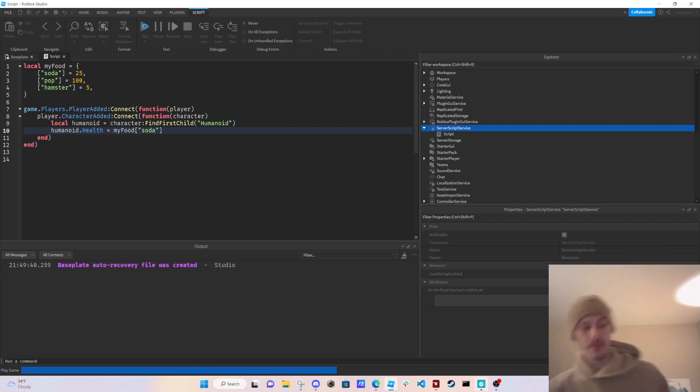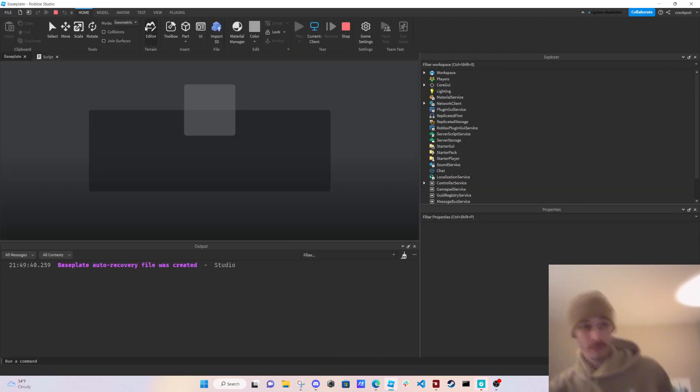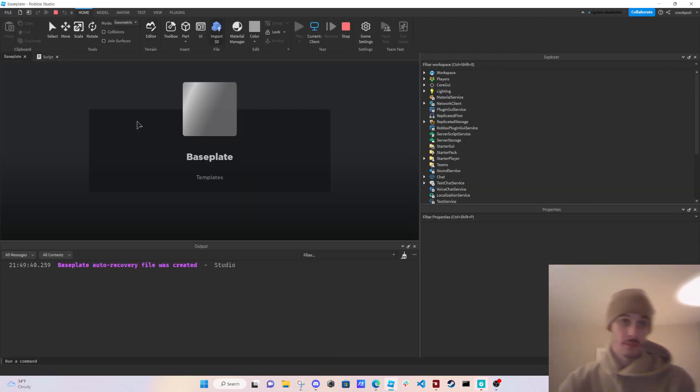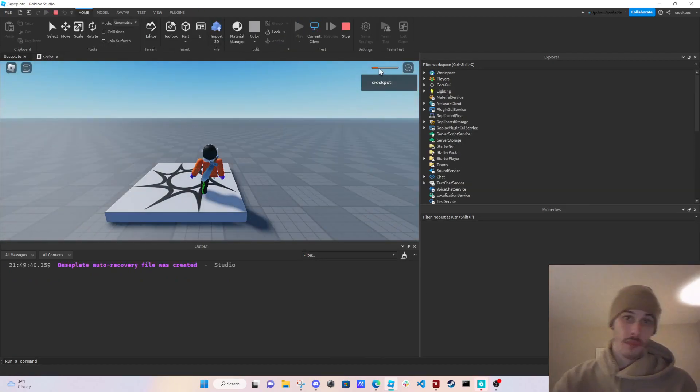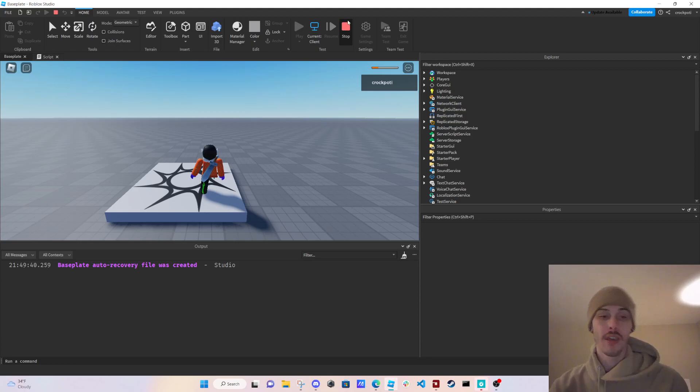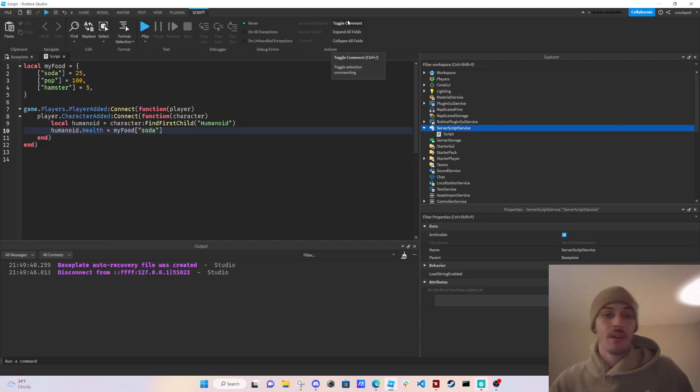Let's see what happens to our health. Boom, health is at 25. So that's really all there is to it.